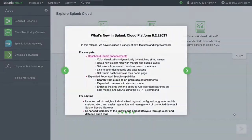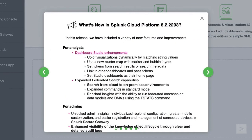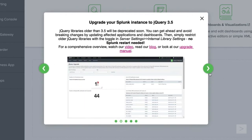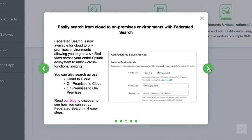This takes you to your Splunk Cloud homepage. On your first login, you'll see a pop-up message letting you know what's new in this release. Depending on the newest features of Splunk Cloud, you may see multiple messages.